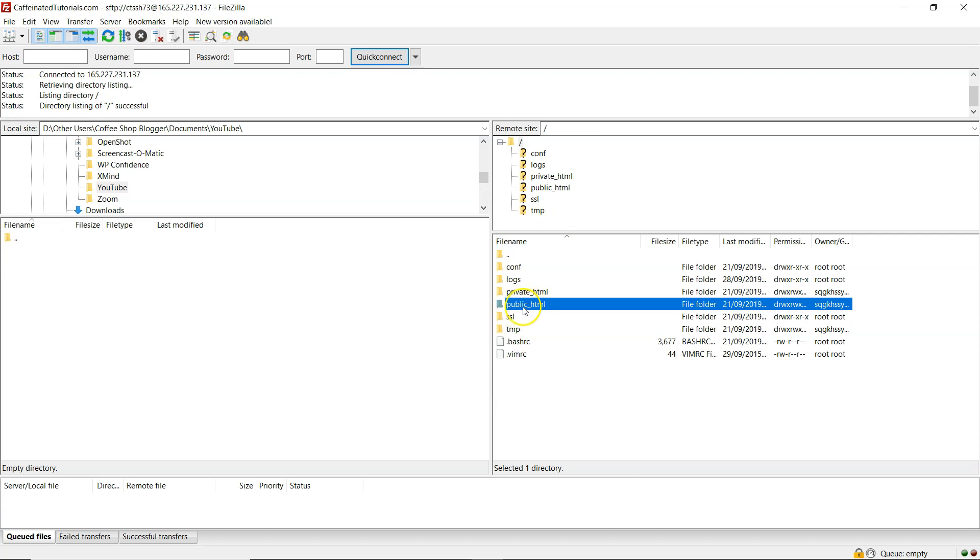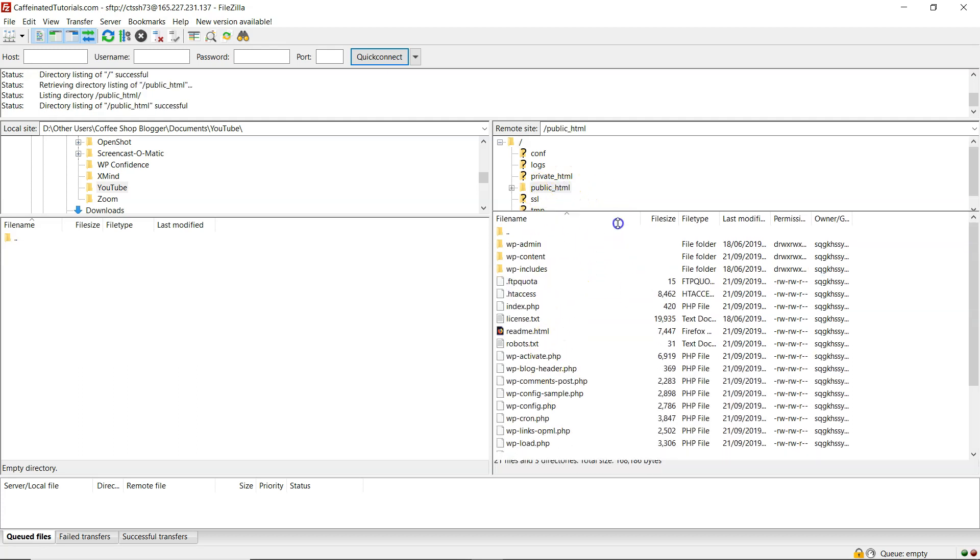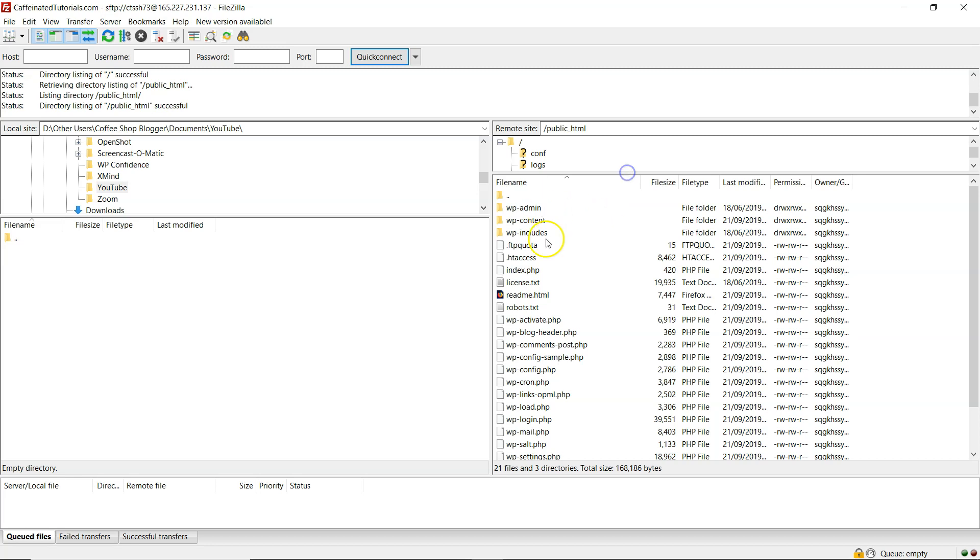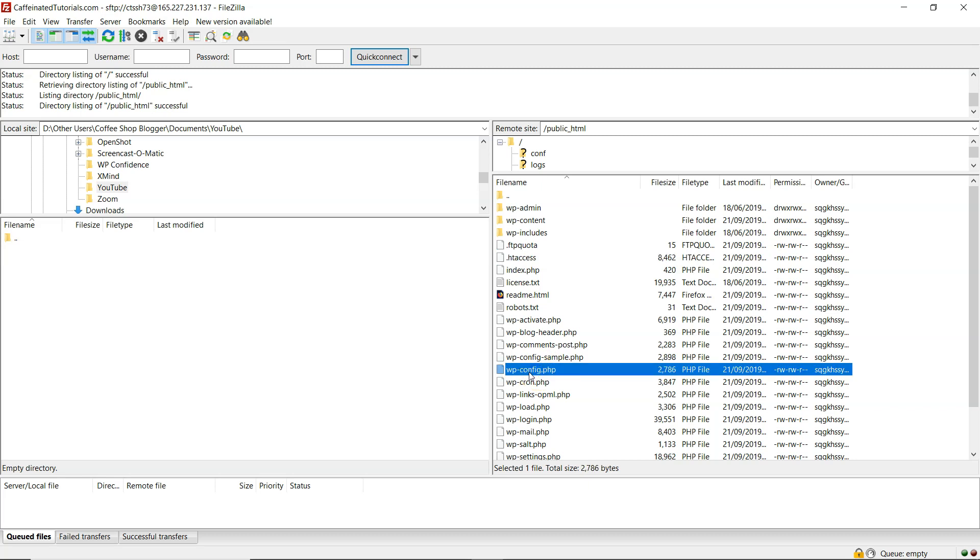And the application, in my case WordPress, is installed in public HTML. And that's how you access all your files. So I can access the .htaccess file or the wp-config.